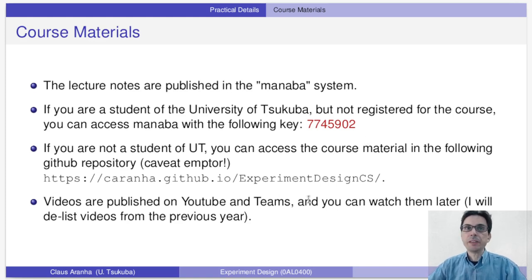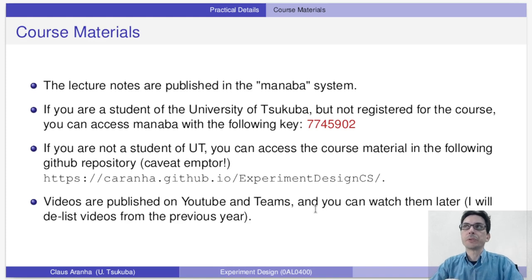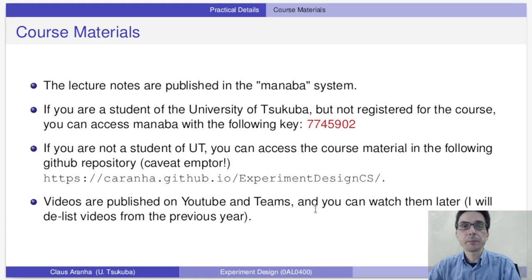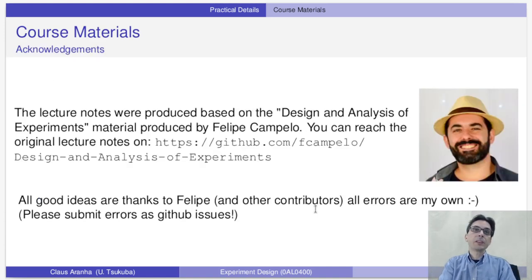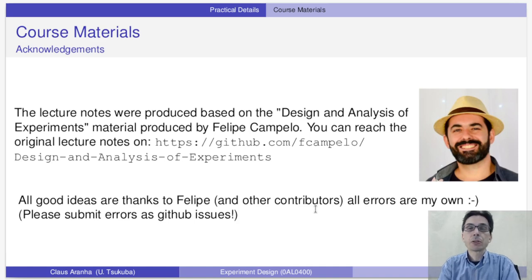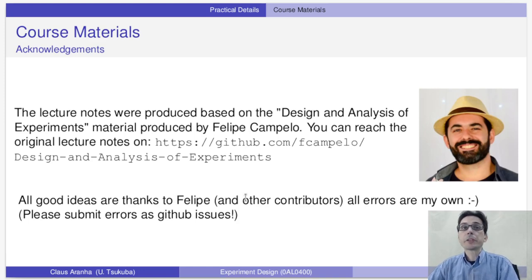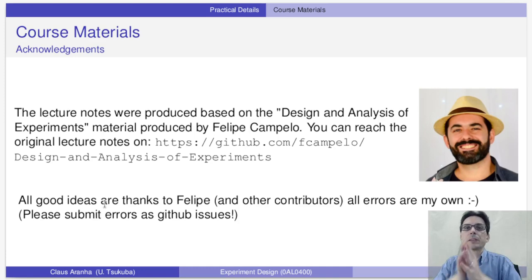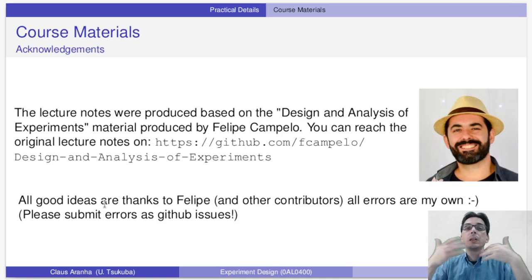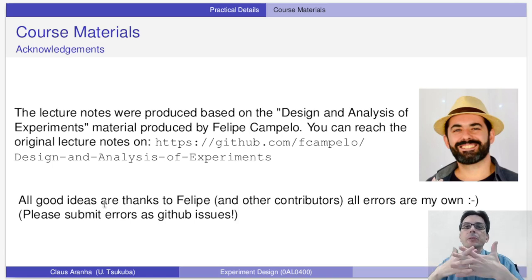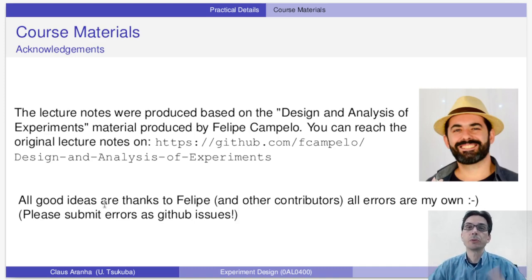Videos are published on YouTube and Teams — you can watch them later and change the speed. I will delist videos from previous years as I publish the 2022 videos, but they should still be accessible via their links. This course was inspired by Felipe Campello and his material Design and Analysis of Experiment — you can reach the original lecture notes at the link shown. All good ideas are thanks to Felipe and all errors are my own. Please submit errors as GitHub issues so I can improve the material. I also want to remind you how important it is to open source your material and share it freely, because this helps knowledge sharing and knowledge multiply in the world.